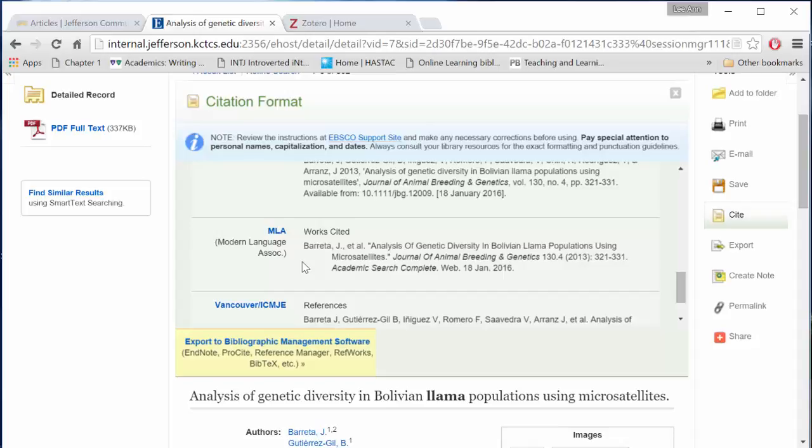You'll notice from this page a yellow box that says Export to Bibliographic Management Software. We are not using any bibliographic management software in this course, but as your research expands, you may find such tools useful.